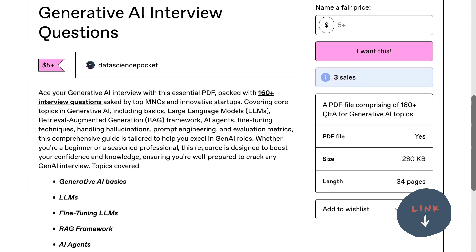This PDF can be really important if you're jumping into a data science interview, because nowadays most companies are asking basic generative AI questions — especially fine-tuning and RAG — and this PDF can help you navigate your interview process. I hope it becomes useful for you. You can find the link in the description below. Thank you so much.